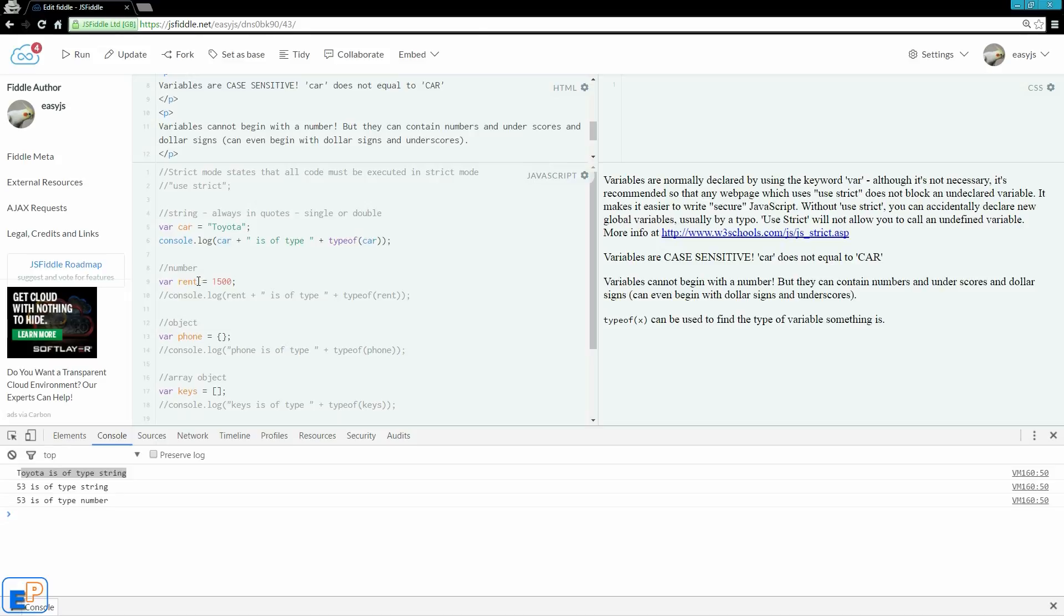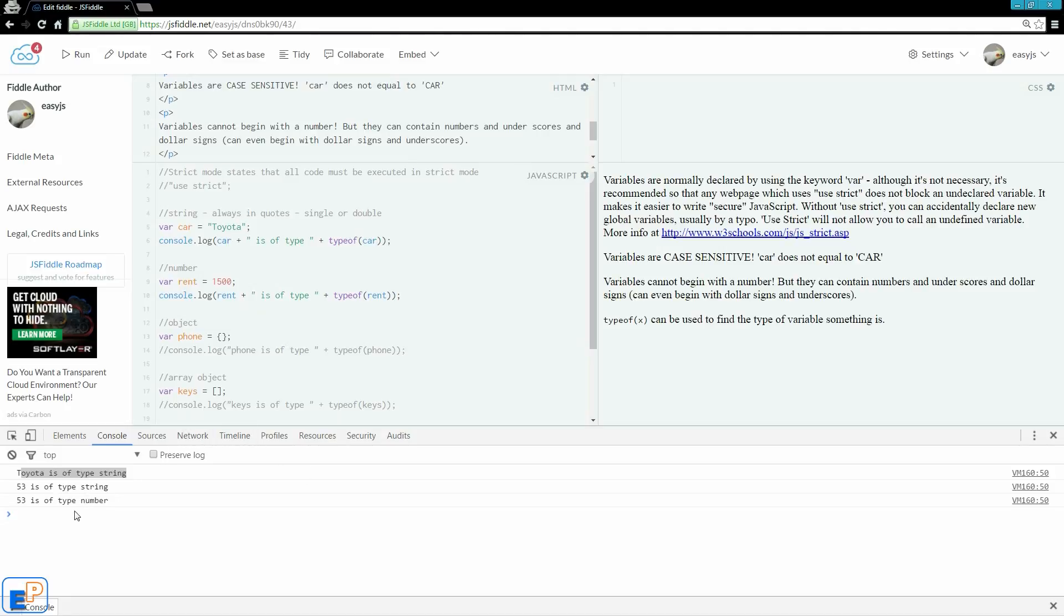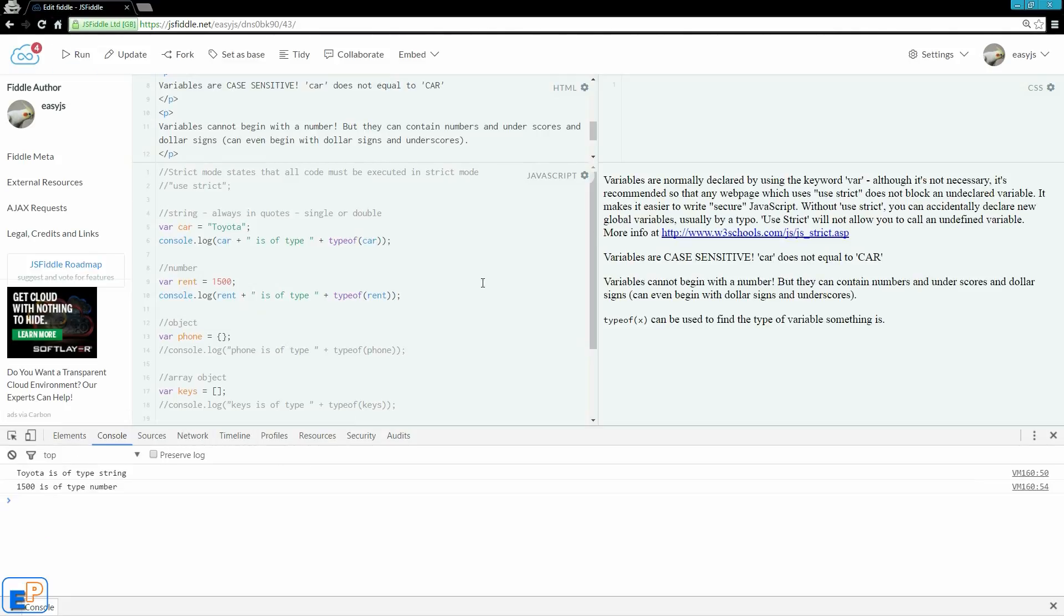So let's look at a number here. So var rent, say 1500. And I'll uncomment this console log. It says rent is of type blah blah blah. So it'll say 1500 is of type number. You already saw this example here. I'm just going to clear the console and press run.